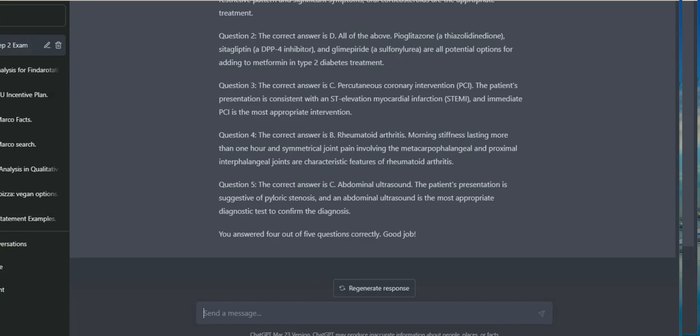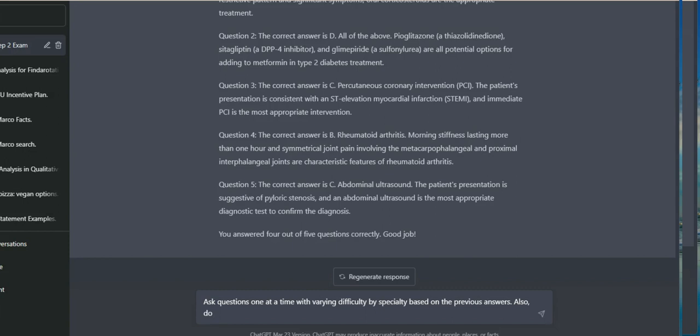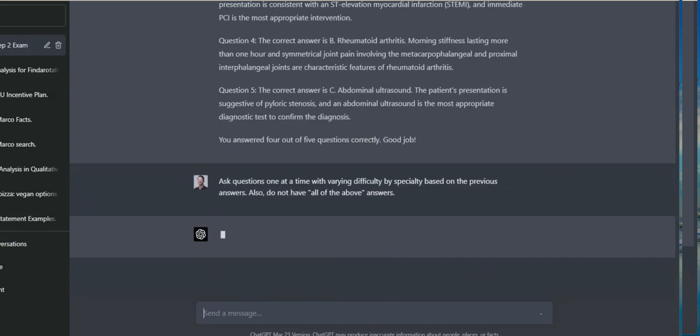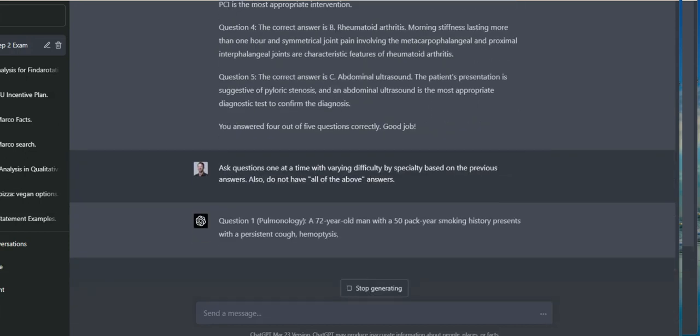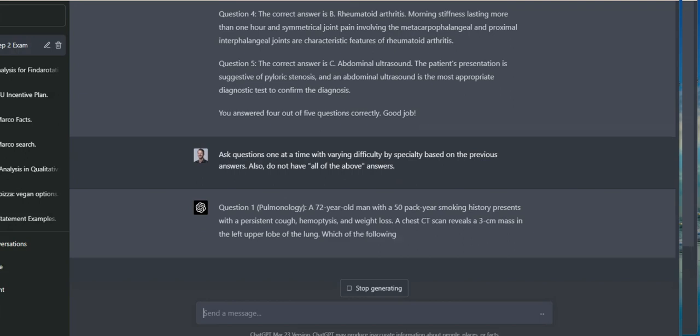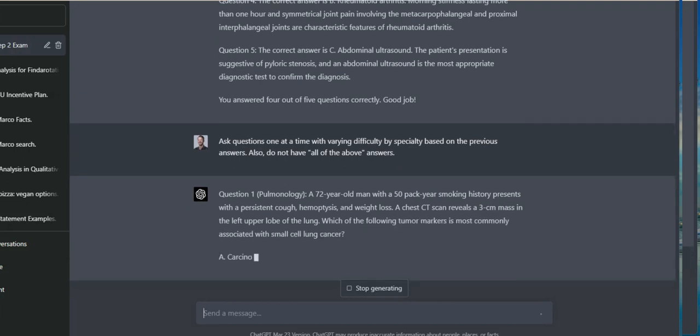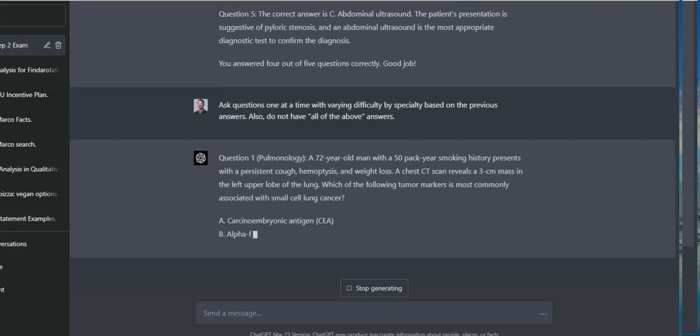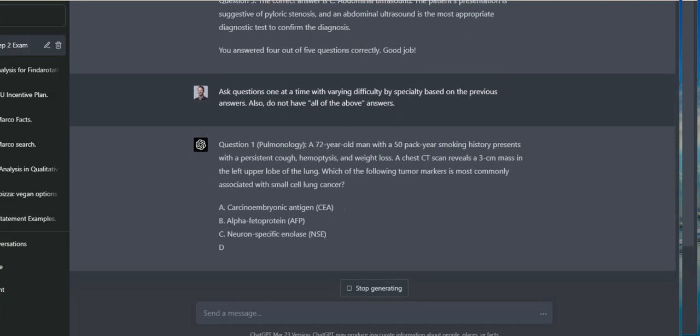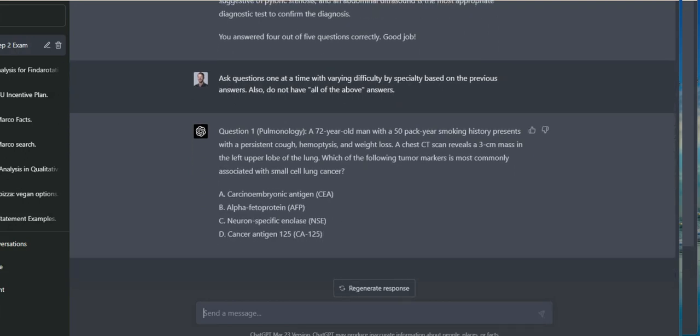And the last step here was that I didn't like the design. I didn't like that it was asking five question sets. I wanted one at a time so it can go through and really focus on it and not have to scroll back and forth. So I specified to only ask one question at a time based on the previous information and by specialty, and also not to have all answers are correct type of answer options, because you're not going to see that on the board exam.